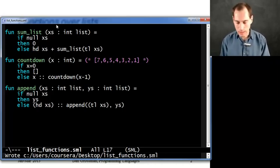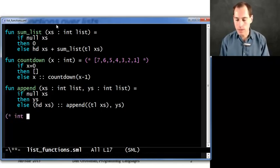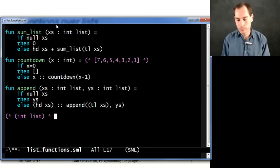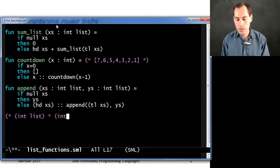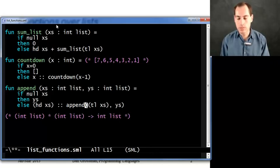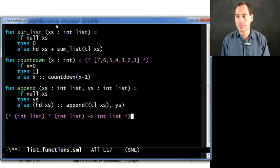Let's look at the type of this. It, I'll just tell you. You could type it into the repl and see. This is going to take two int lists. And it's going to return an int list. And that's what we would expect for appending two int lists together.